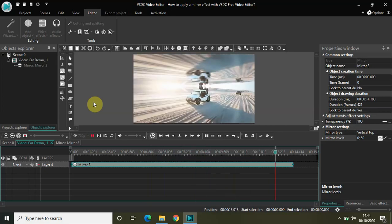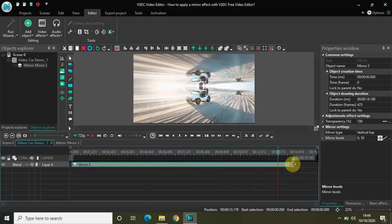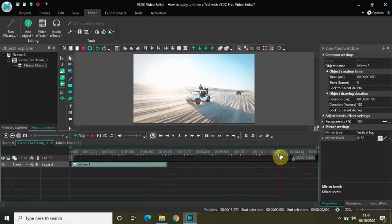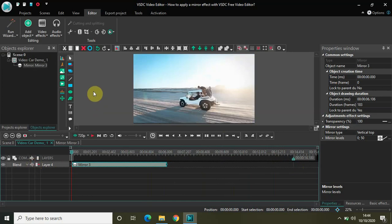You can also shorten the duration of the effect. If I just shorten the duration and play the video again.